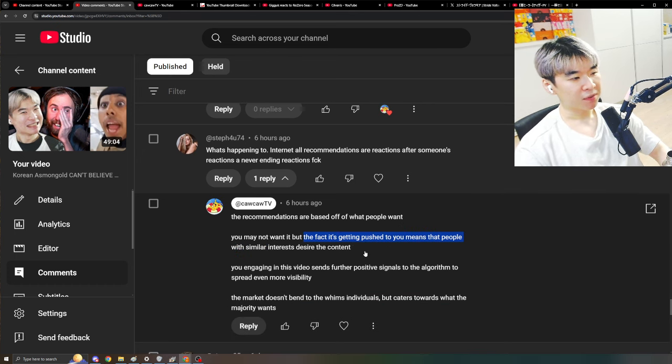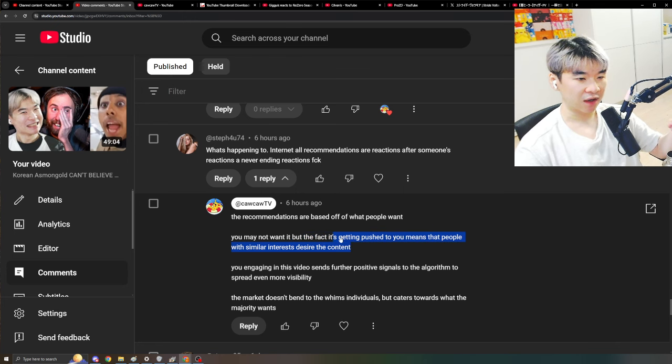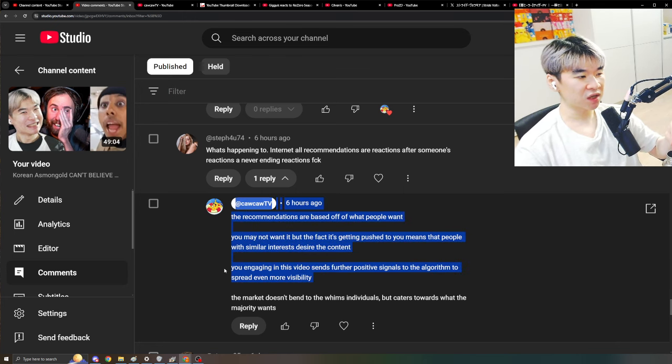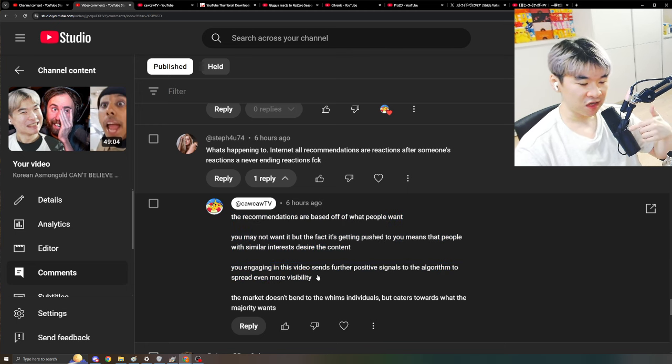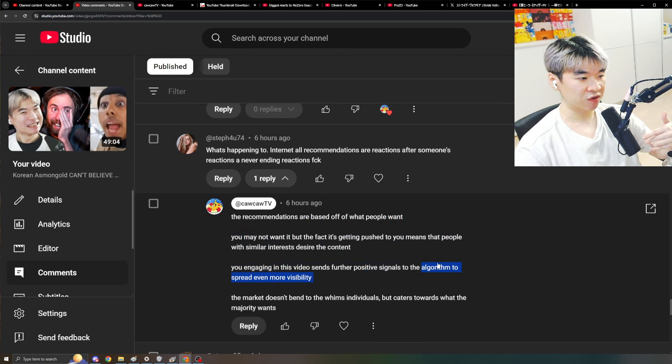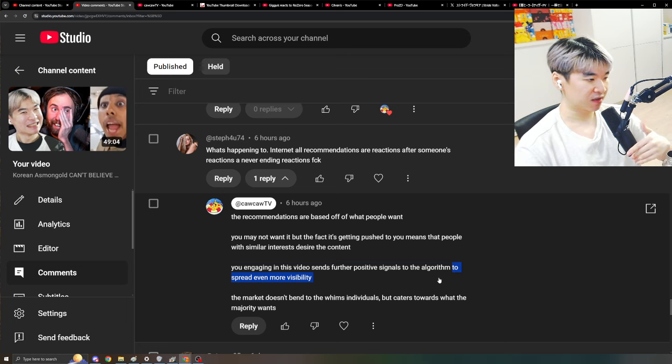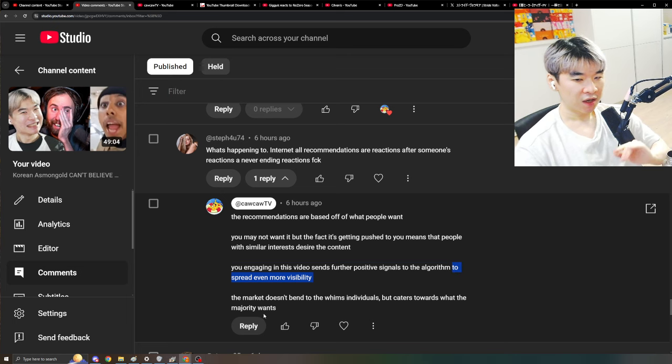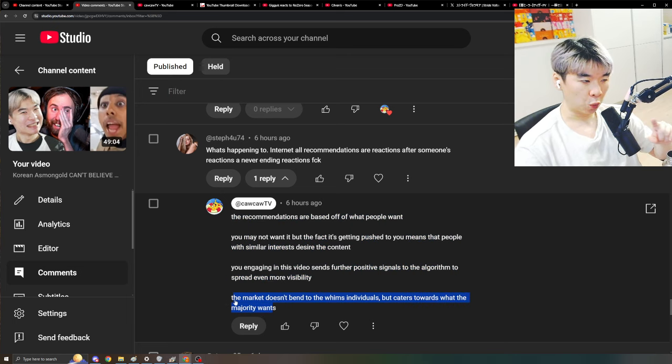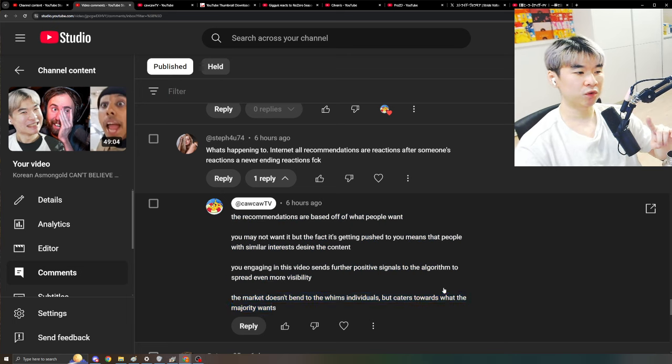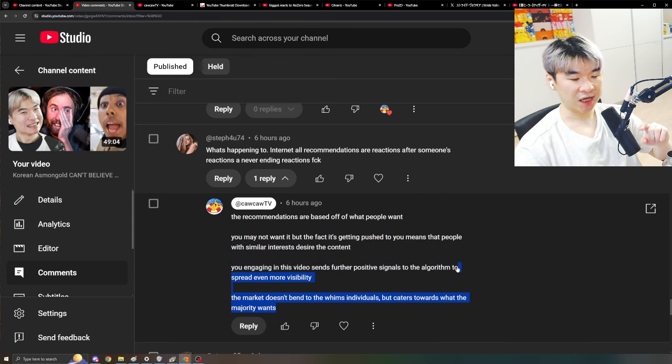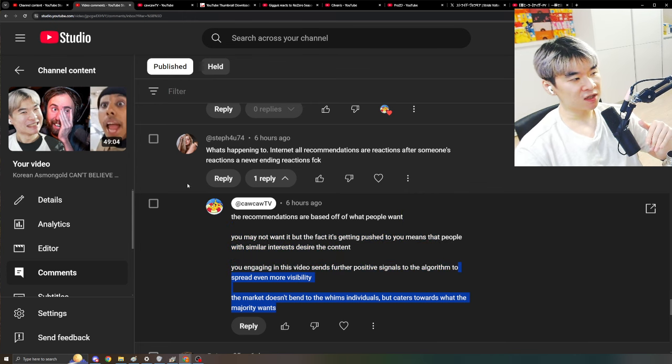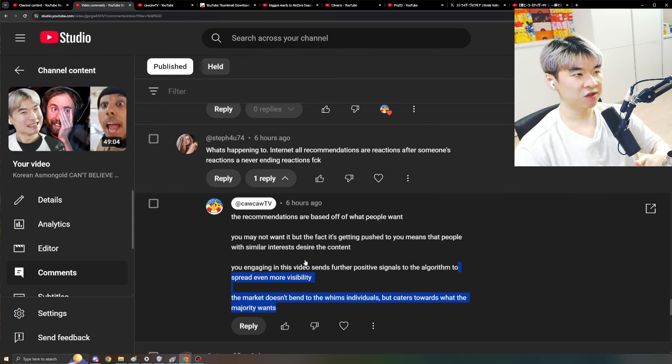The recommendations are based off of what people want. You may not want it, but the fact that it's getting pushed to you means that people with similar interests desire that content. You engaging at the video and commenting stuff like this, it only sends positive signals to boost the algorithm to send it to even more audiences that may have the same interest. The market never bends to the whims of an individual, but rather caters towards a majority.